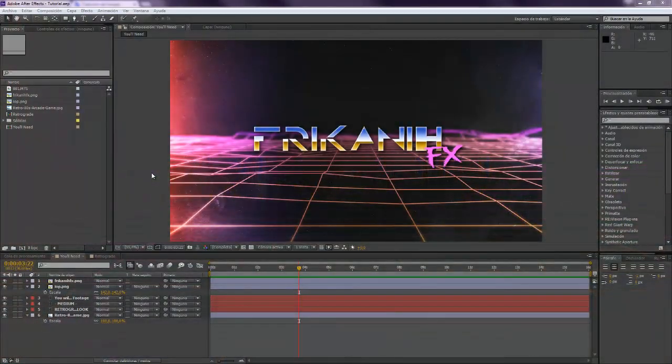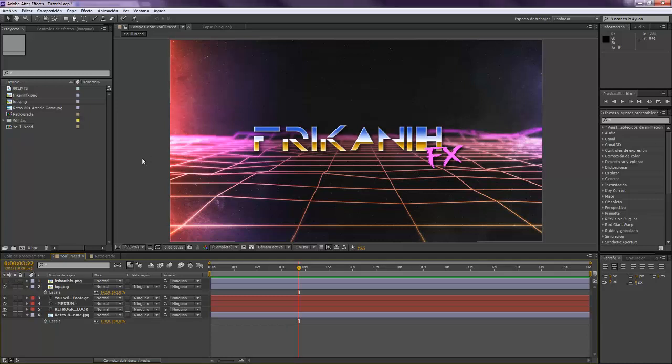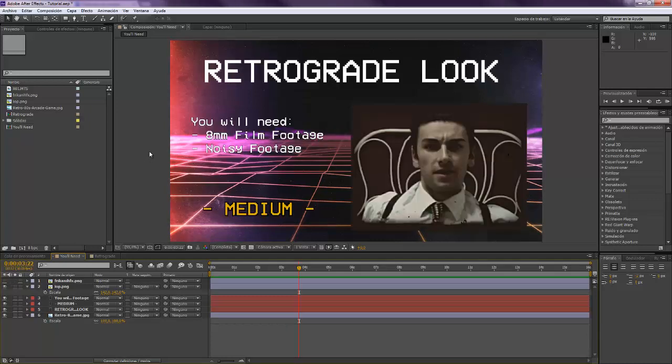Hello everybody and welcome to FurcaneFX where I'm going to show you today how to create the Red Giant's retrograde look without the need of any kind of plug-in or whatever.